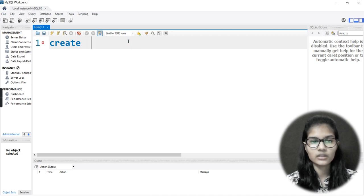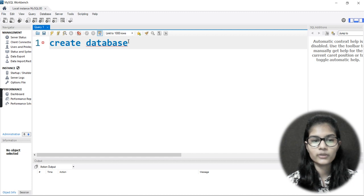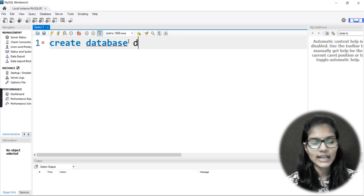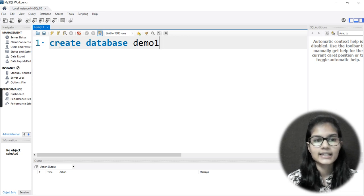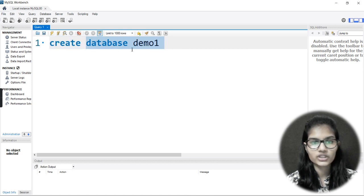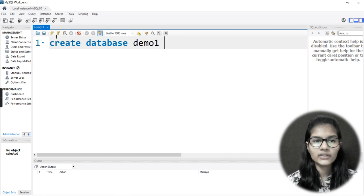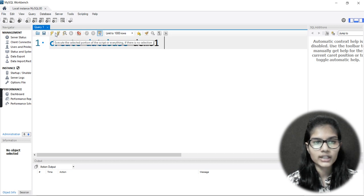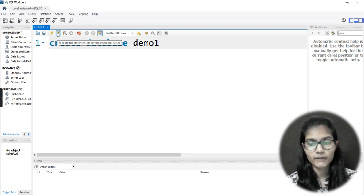After CREATE DATABASE, give a space and then provide the name for your database — whatever name you want to give it. I'll give the name demo1. So 'demo1' is my database name. CREATE is the keyword, DATABASE is the same, and demo1 is the name I want to give my database. Whenever you have a single query, you can simply run it using either of the two run buttons.